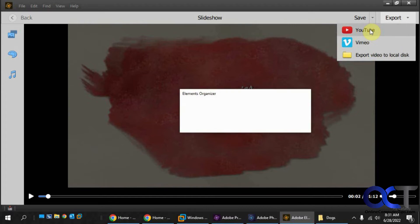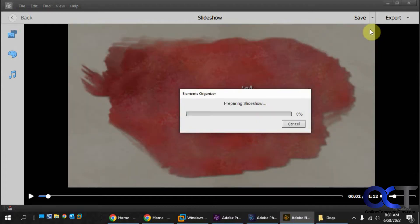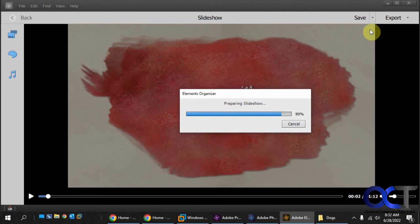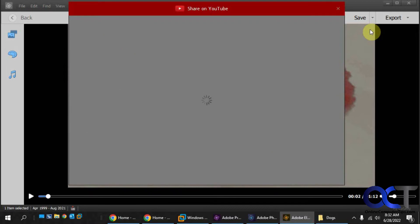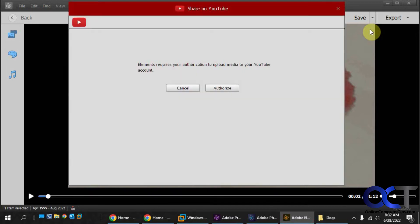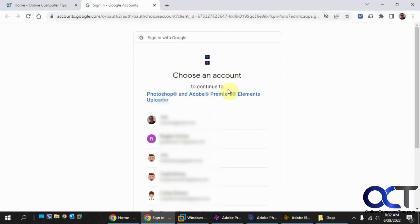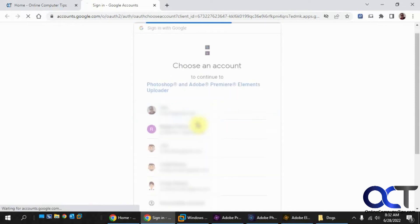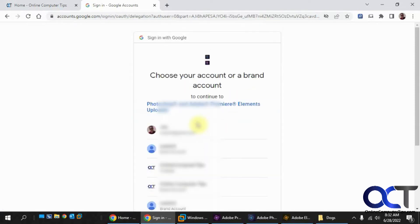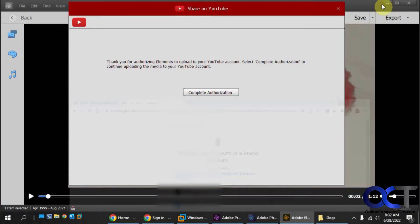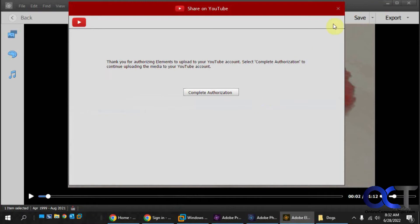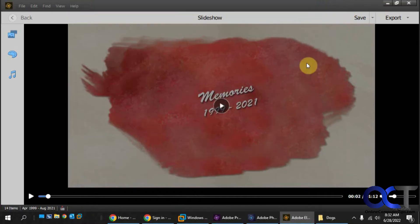So now you need to authorize Photoshop to, on your YouTube account here, so it'll be able to upload it. So you need to pick the account you want if you have more than one account. And then so on, give it permission and upload it. But I'm not going to do that because I don't want to add this to a YouTube channel here. So I'm going to close this.